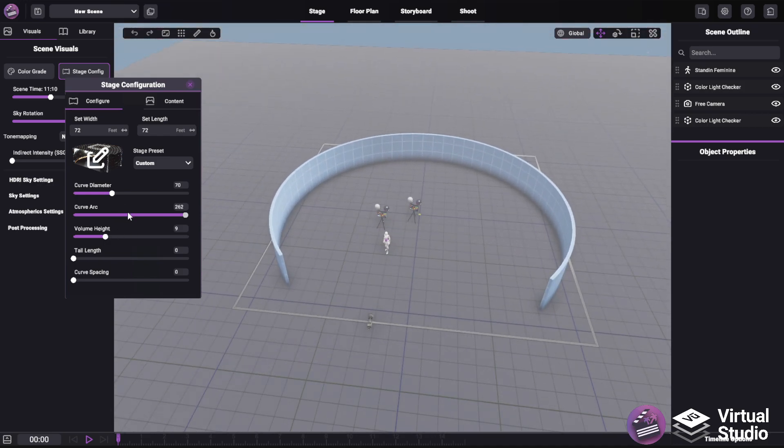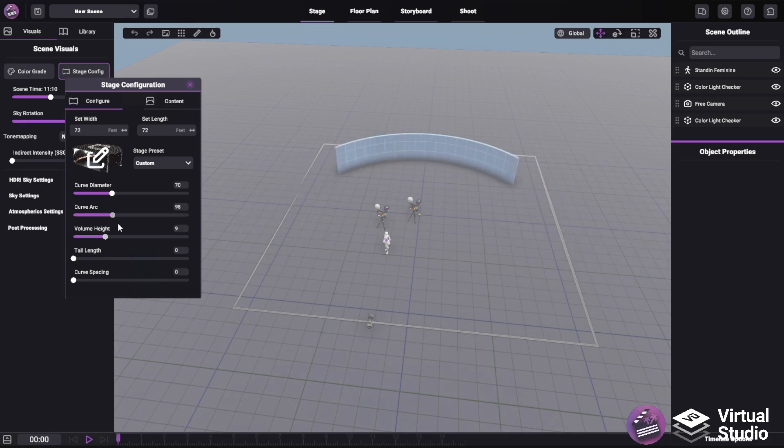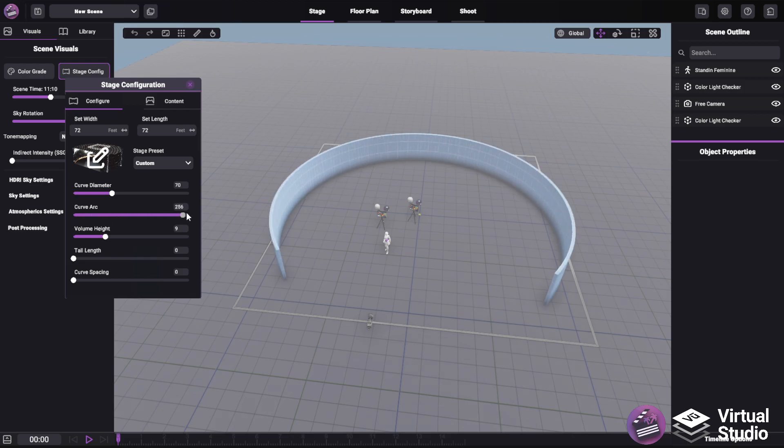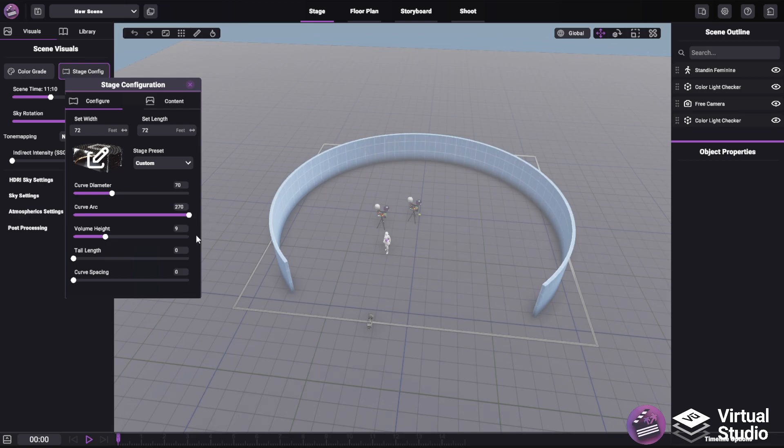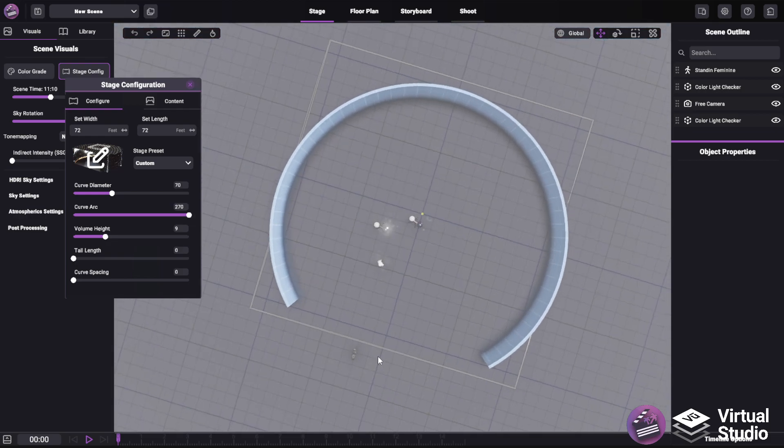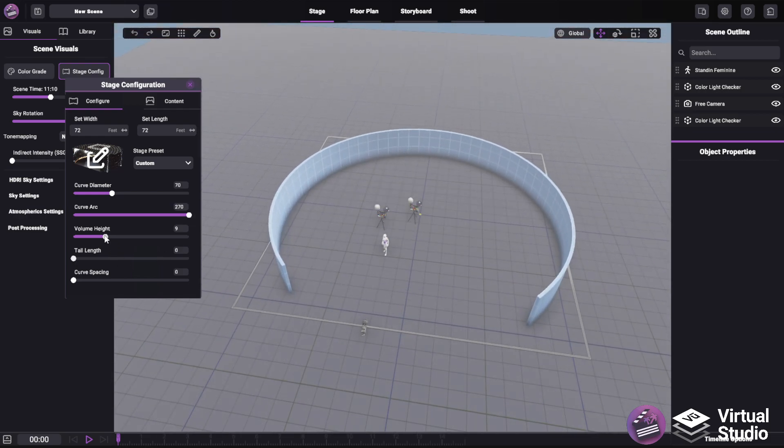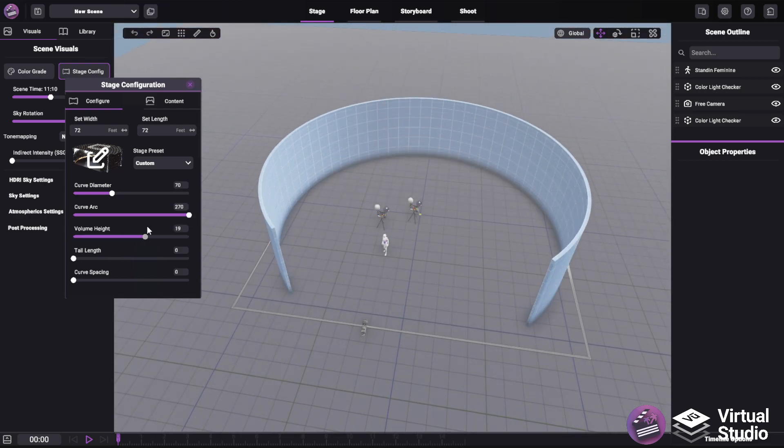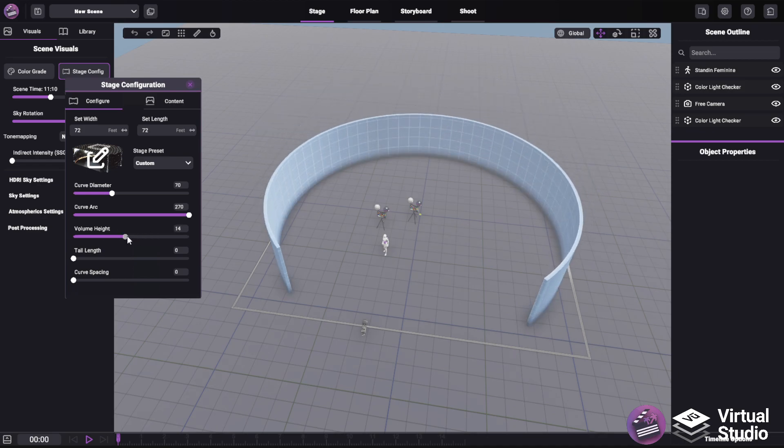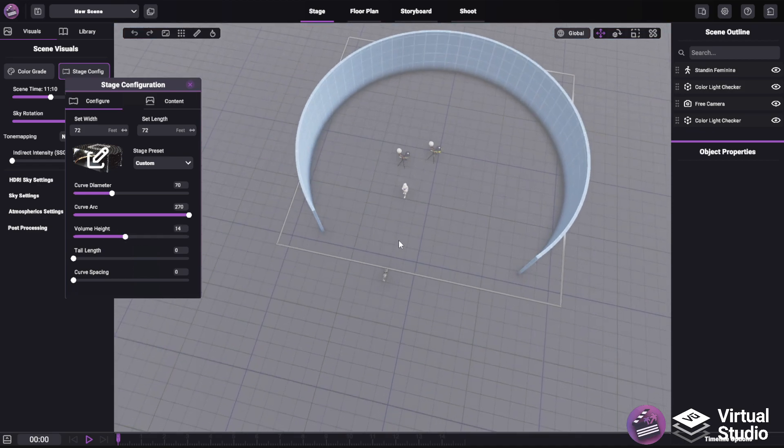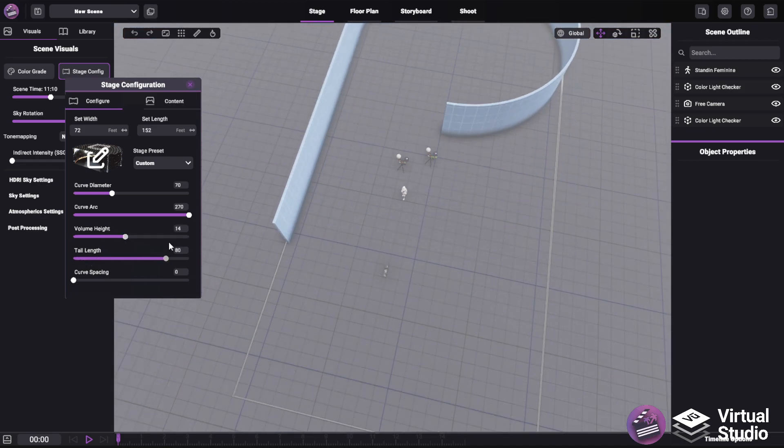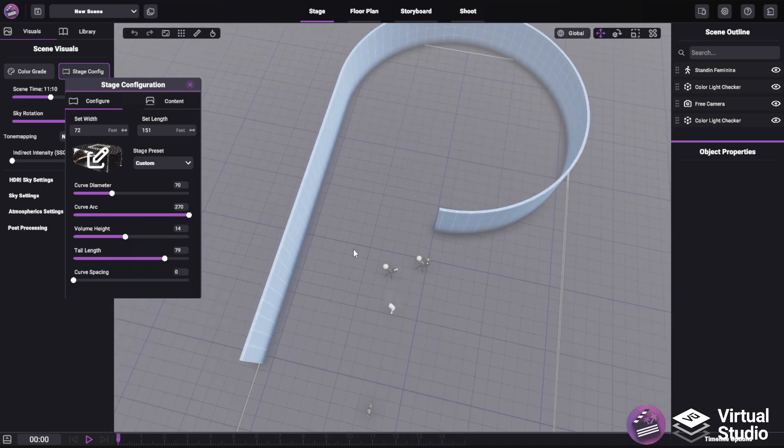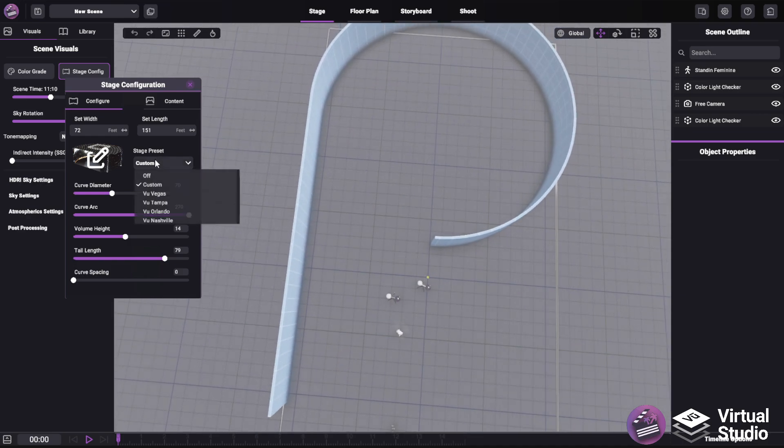You can also specify the curve arc, which is the curve radius or diameter around the specified diameter over here. It can go from 10 degrees to 270 degrees. Of course, you can also choose the height of the volume, as well as an optional tail length to create these J shapes that you see in some of the available stages.